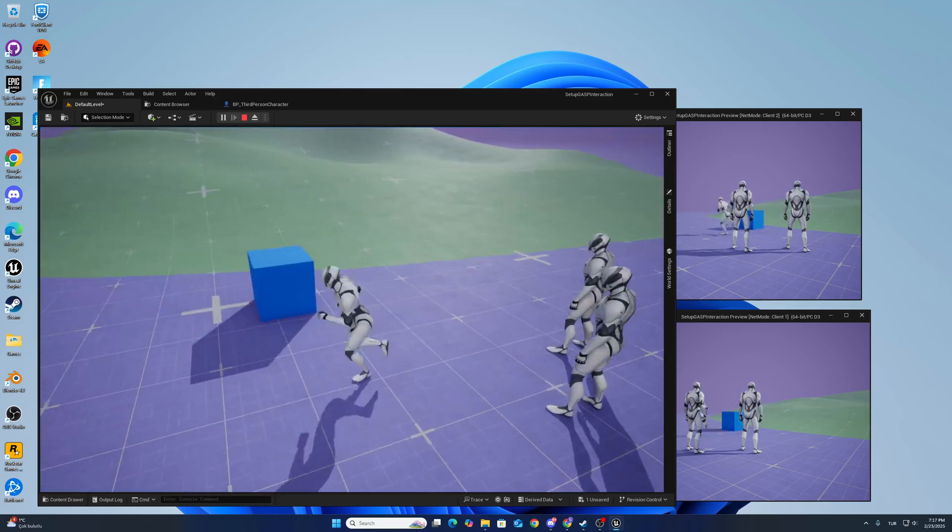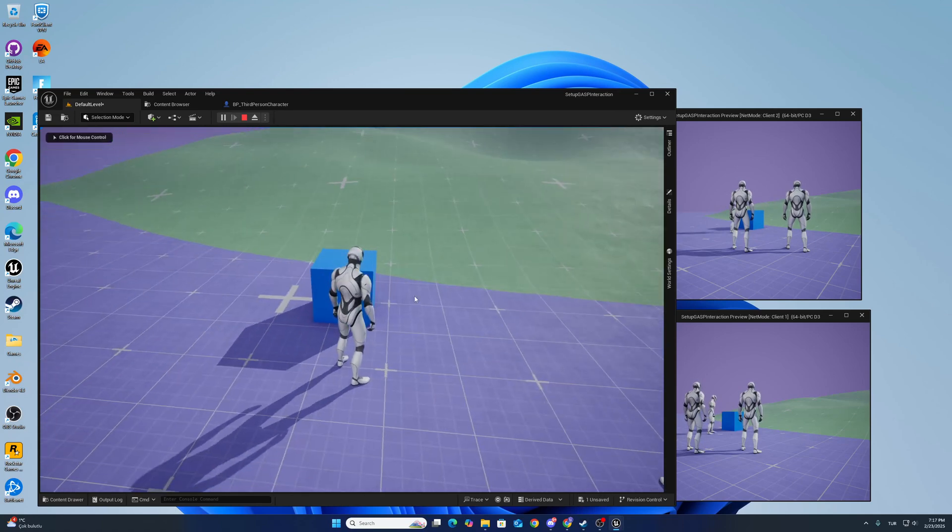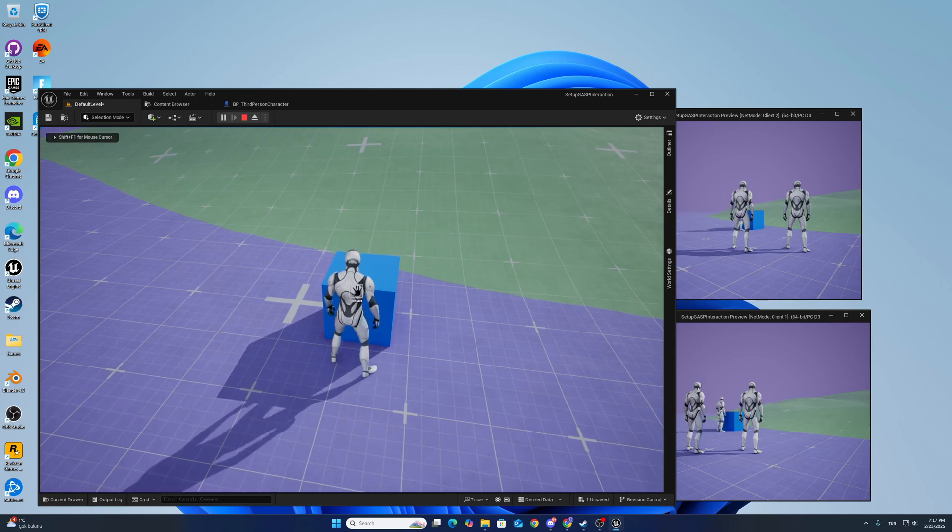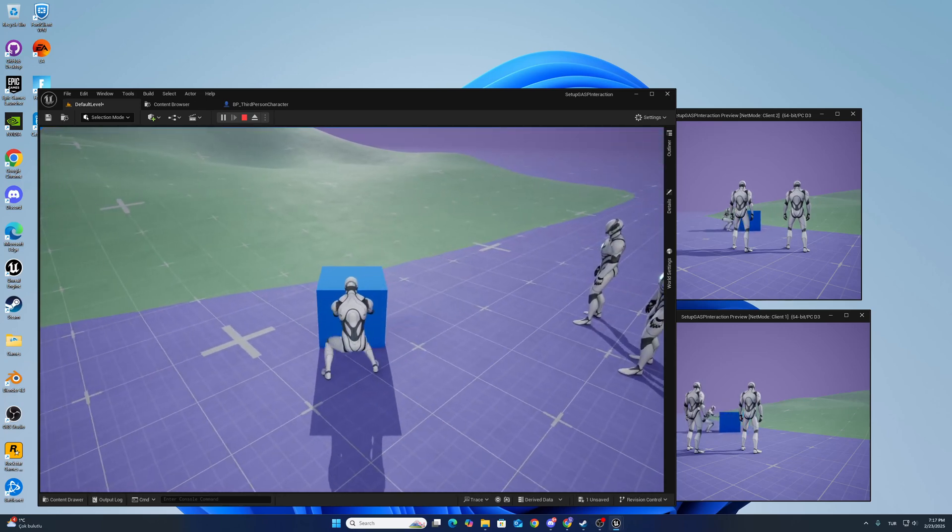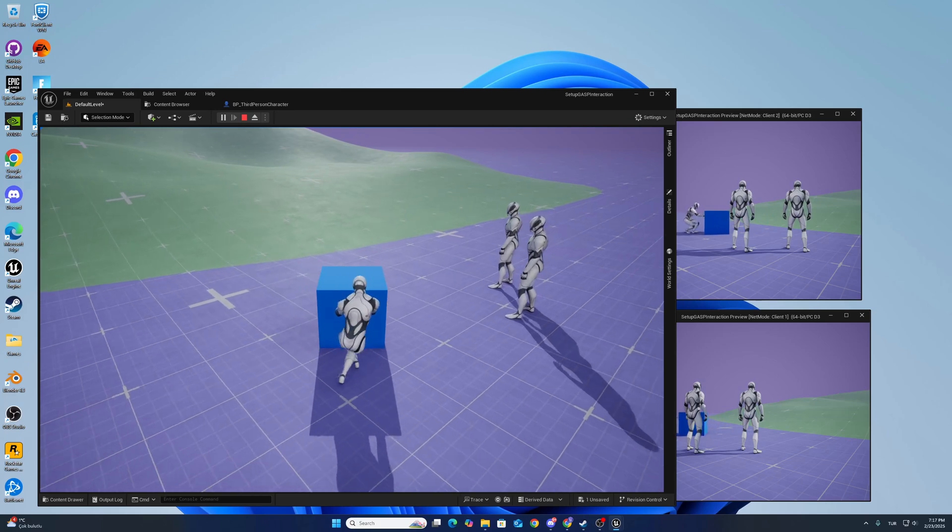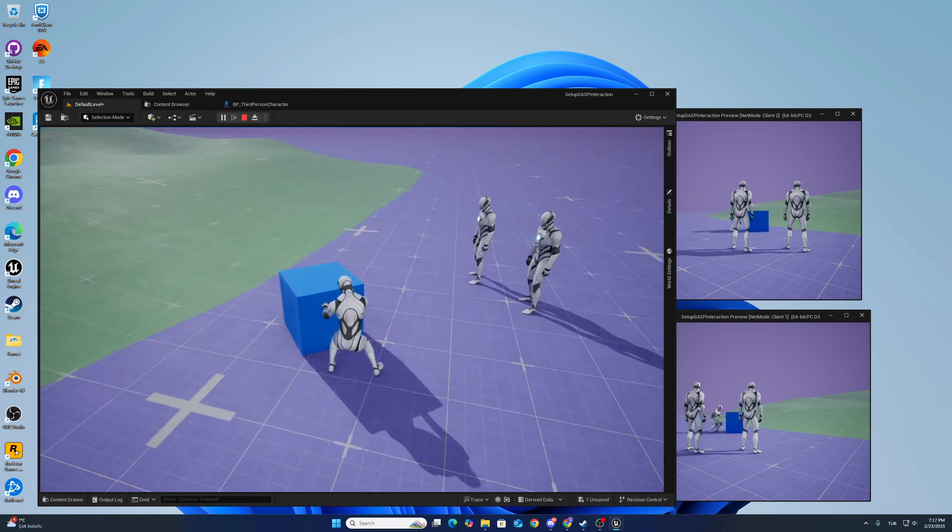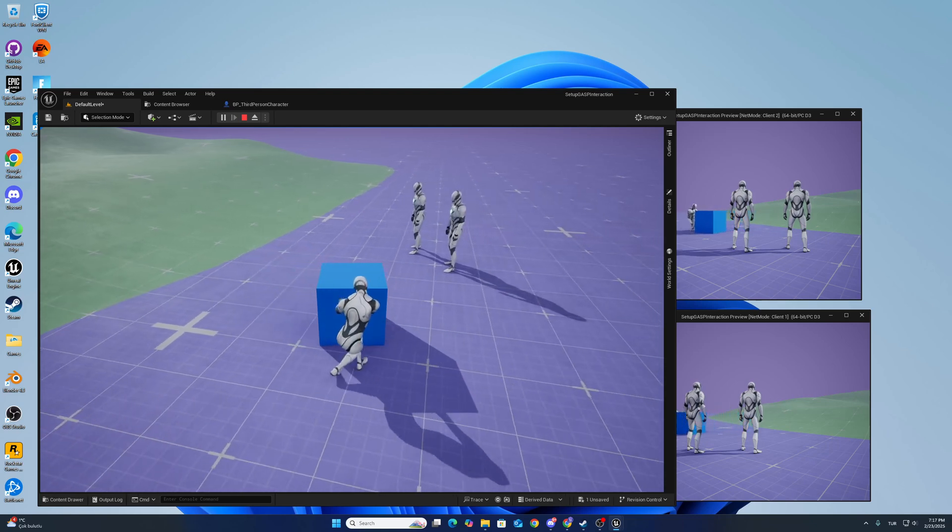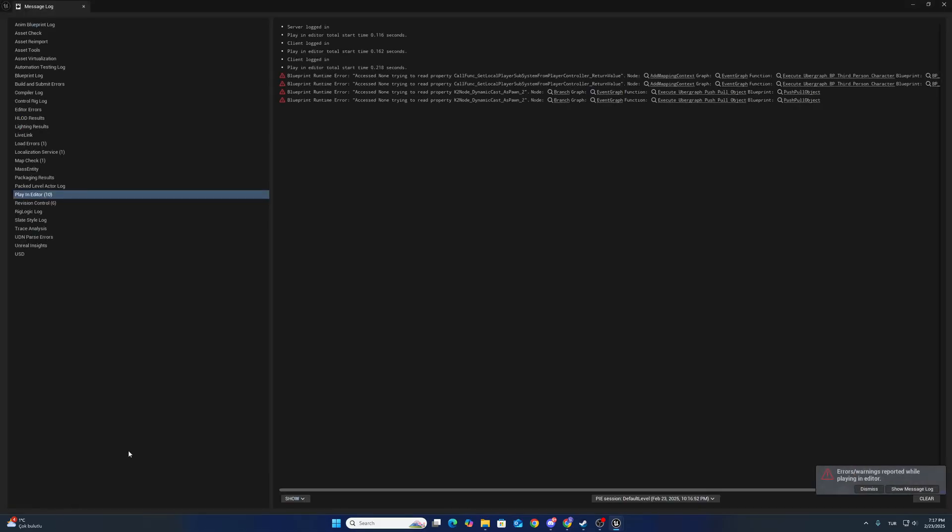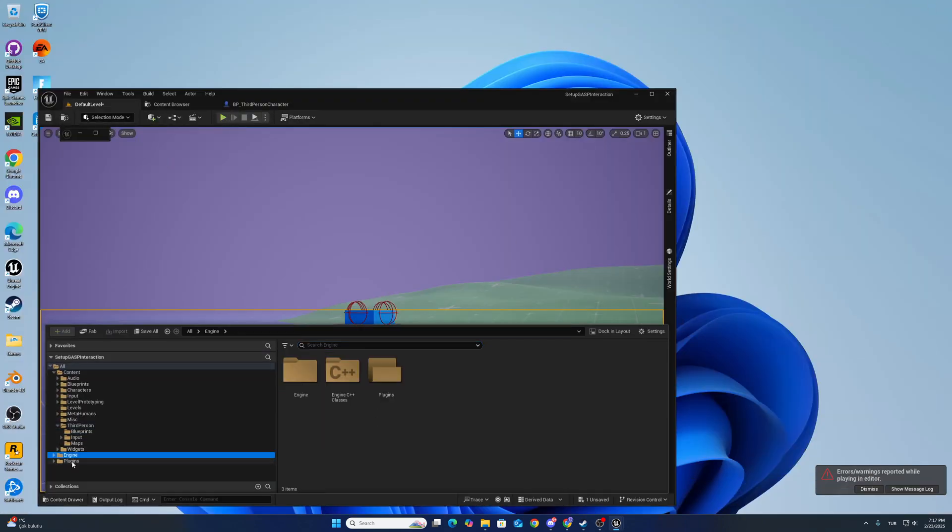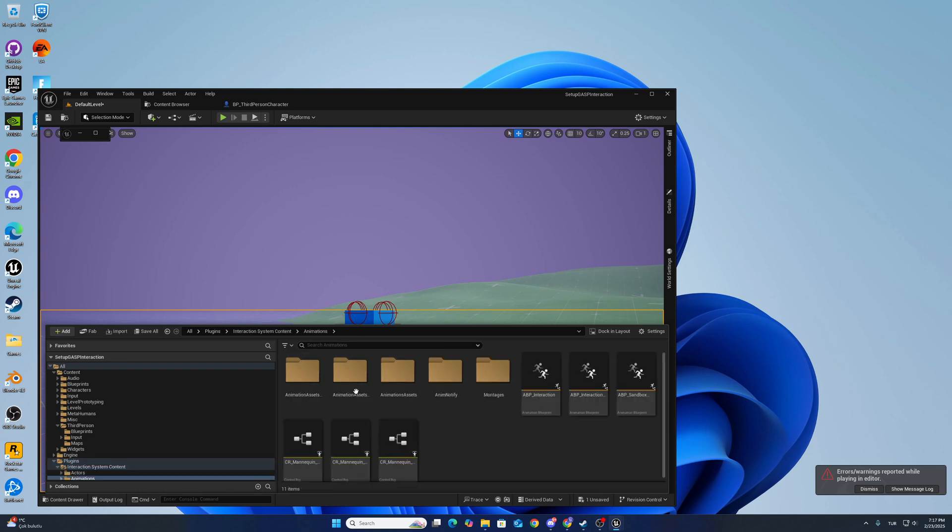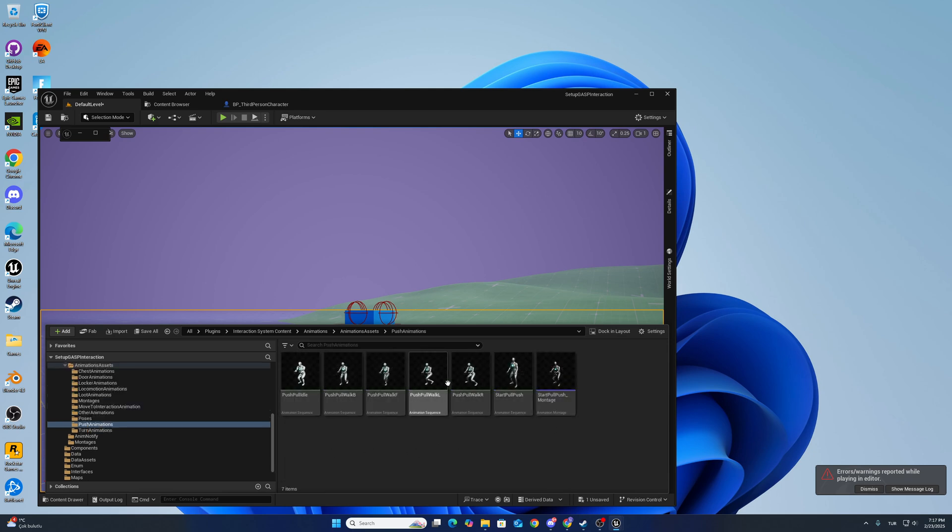When you are using the many, there is no additive animation, this is just animations. I want to show you guys animation for - these animations are working like locomotion.